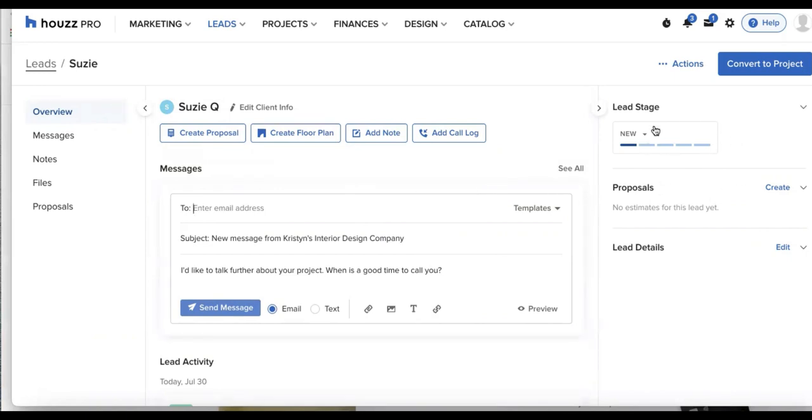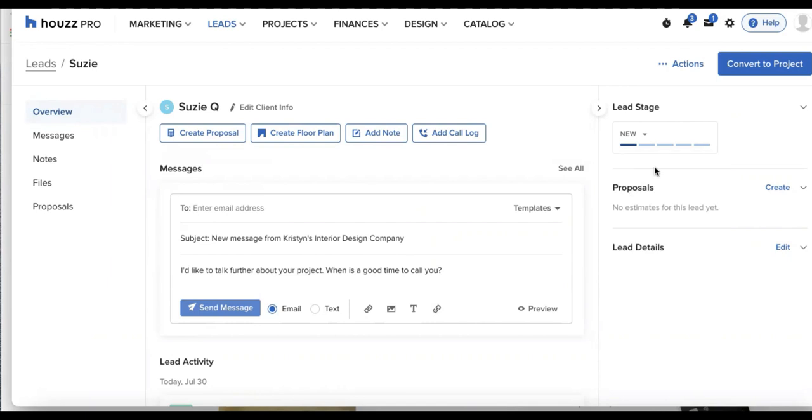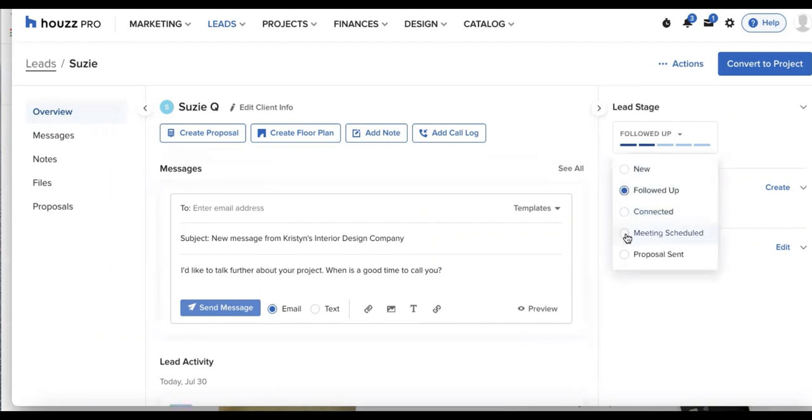And in the top right corner, we have the stage drop down menu. So I can manually tag this along the more in progress and in conversation I go with my client. So if I followed up, I can move it to this stage. And the more we go, so connected, meeting schedule and proposal sent.